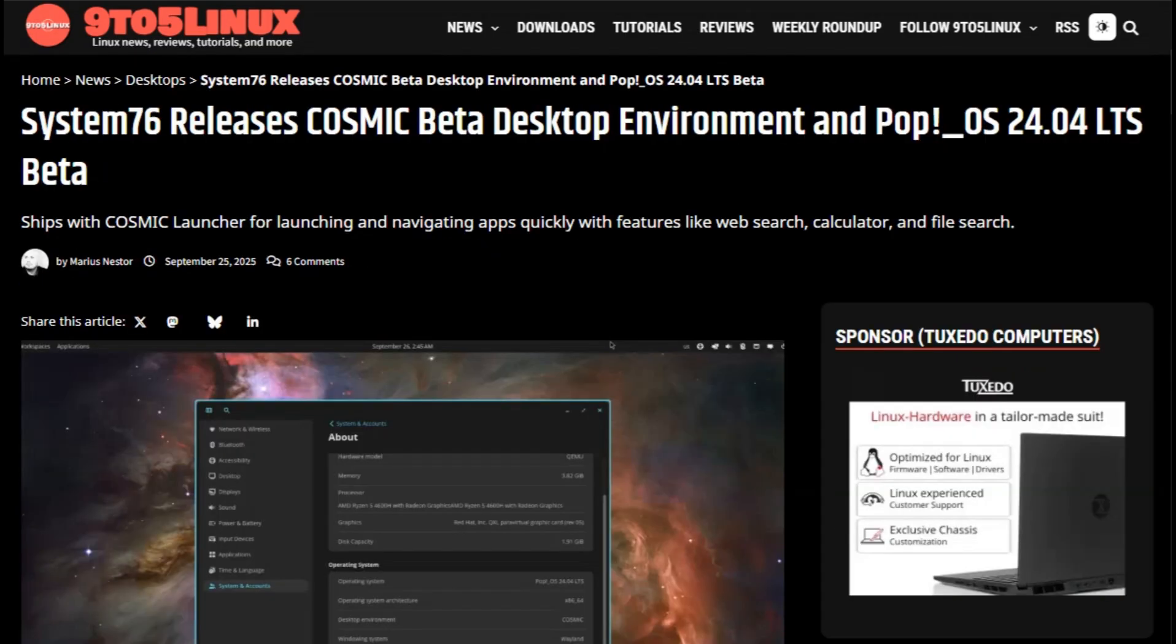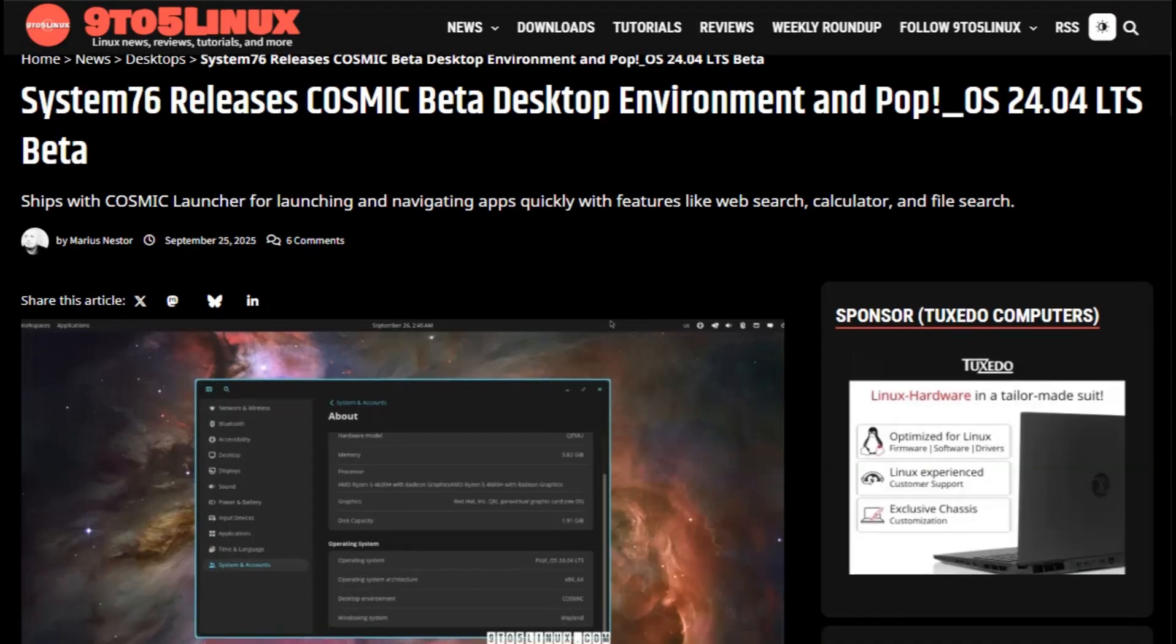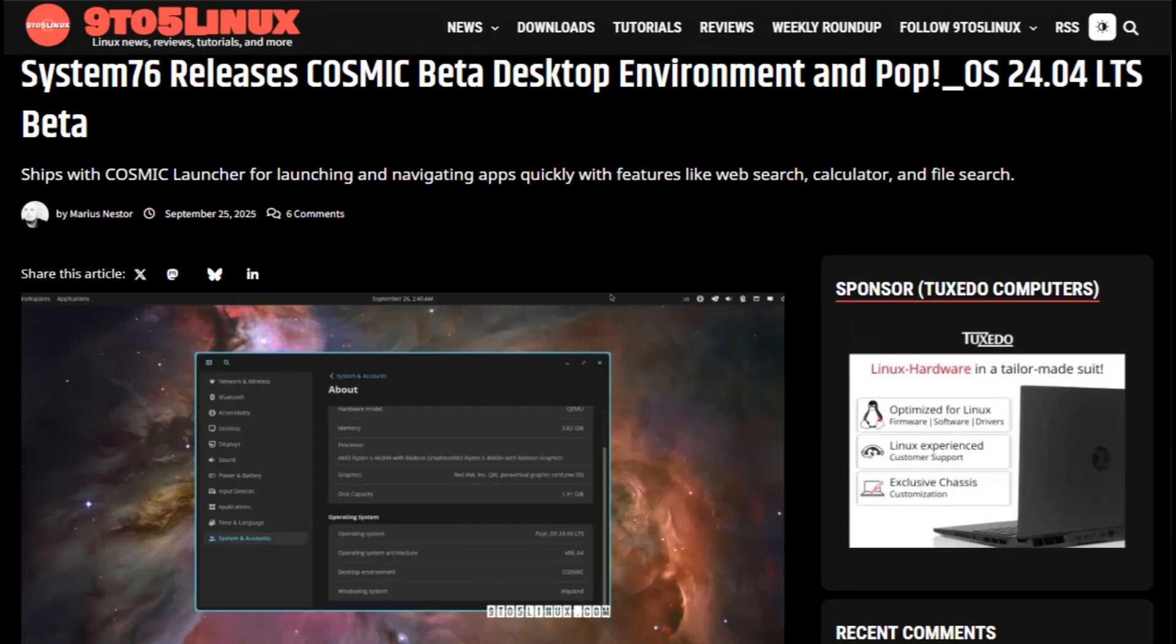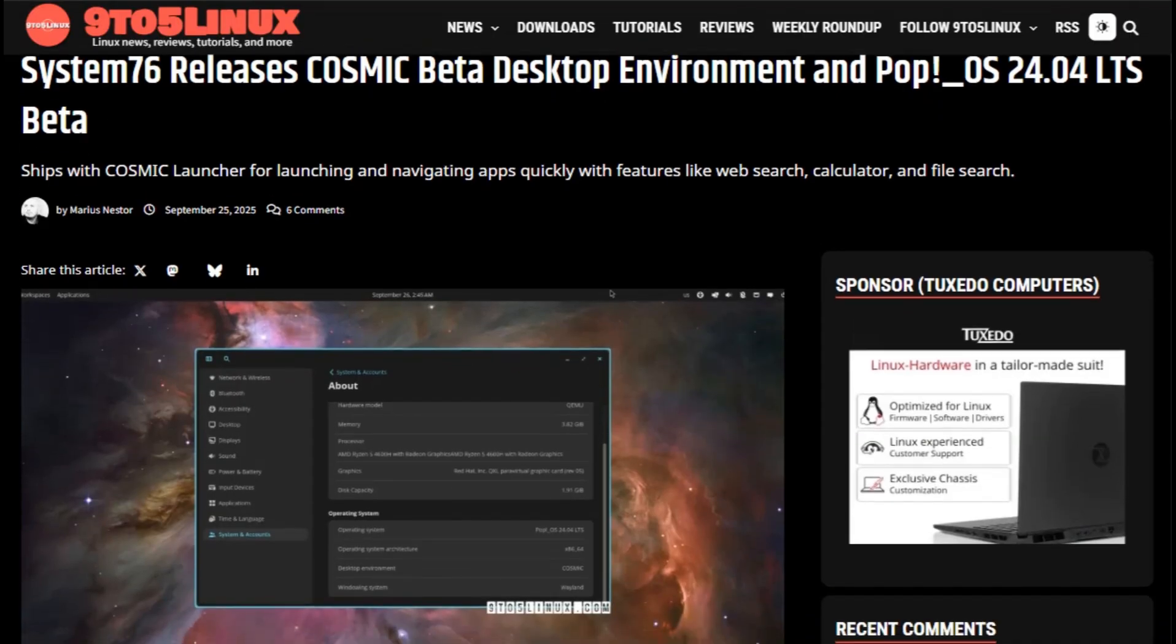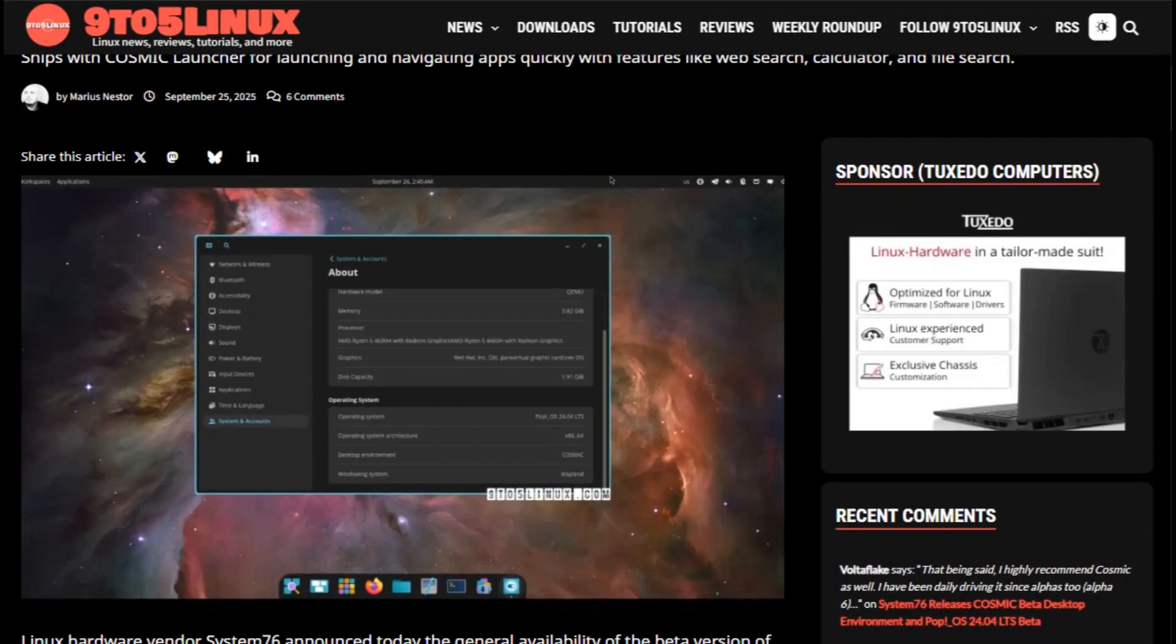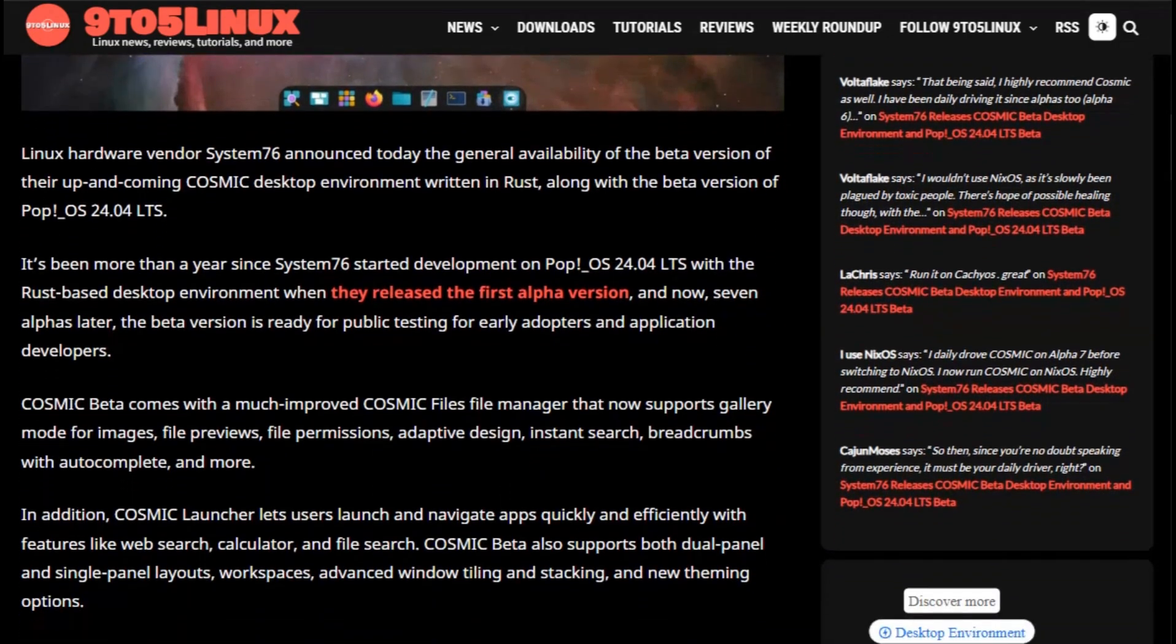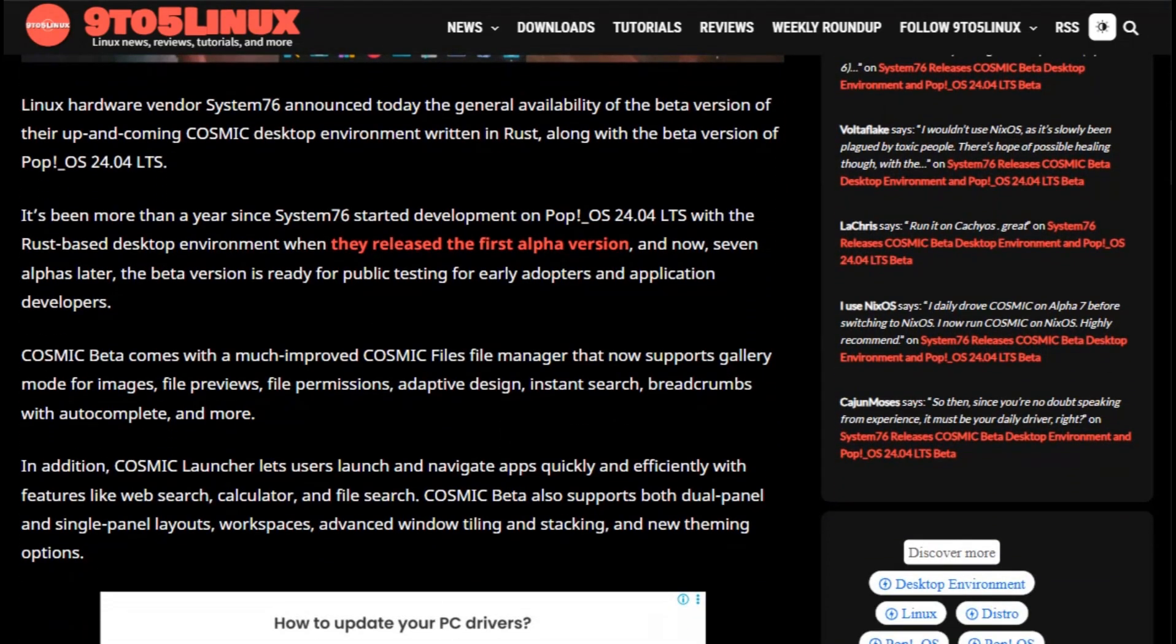For gaming, this matters. Steam Proton compatibility runs thousands of Windows games on Linux, and PopOS handles it smoothly. In recent benchmarks, some Linux distros actually outperformed Windows 11 in certain titles, though PopOS landed middle-of-the-pack in those specific tests.